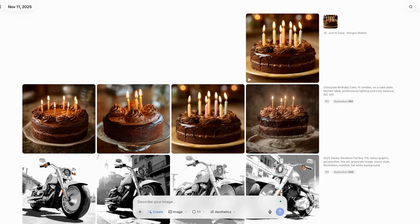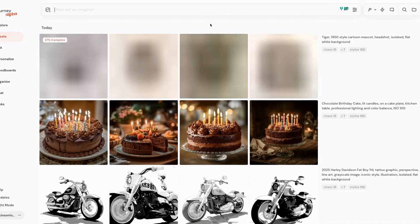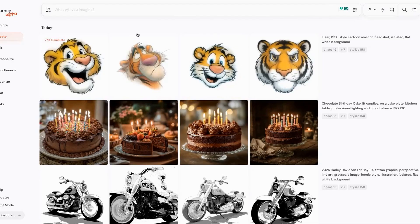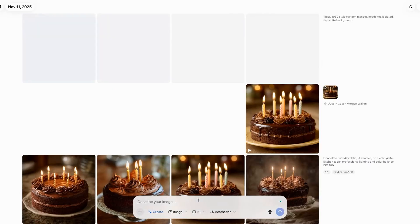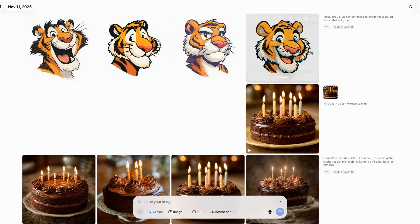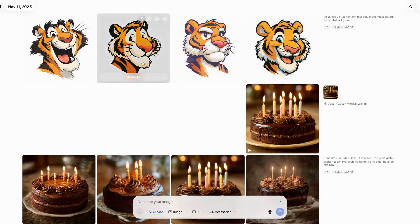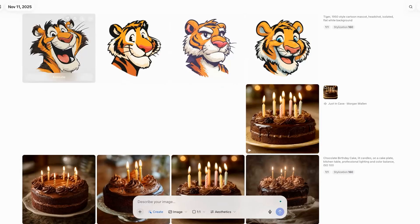Let's try something else. In MidJourney, let's do 'tiger, 1950s style mascot, isolated.' I do a lot of these and love this type of style — you get this great kind of look. Then we go to Meta, paste it in, and get a similar look. Let's compare these tigers — think about which one you like the best. Maybe this one, maybe this one; I think this one looks the cutest. Doesn't have any teeth though — this one's got a couple of teeth.